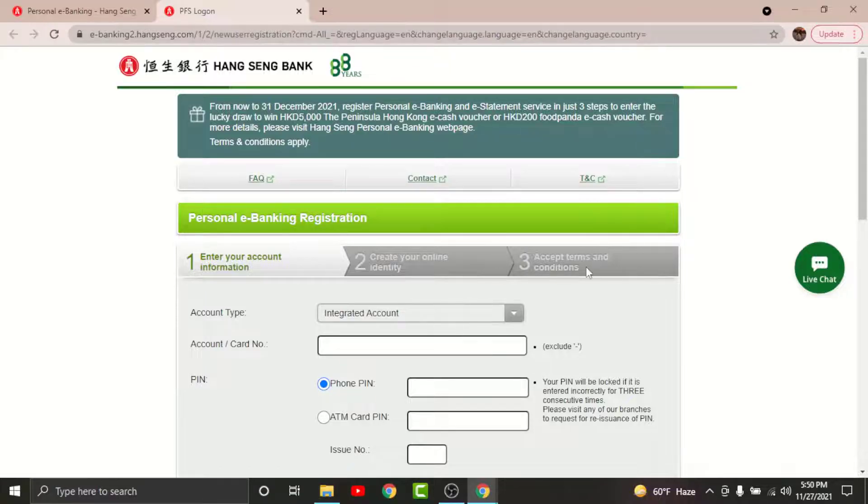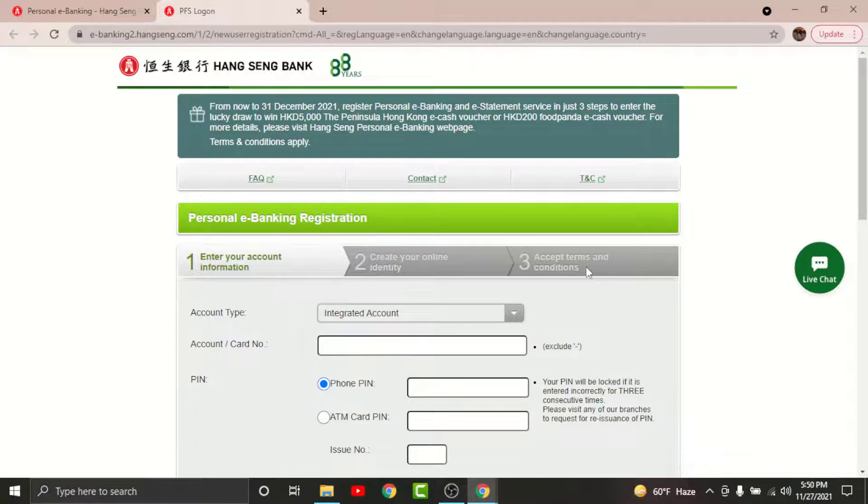You'll land on the terms and conditions page where you have to go and accept the terms and conditions set by the bank. Tap and continue.